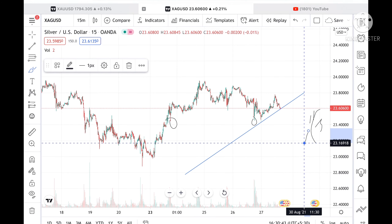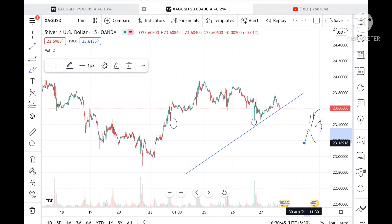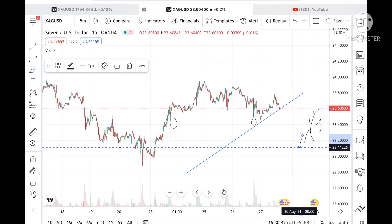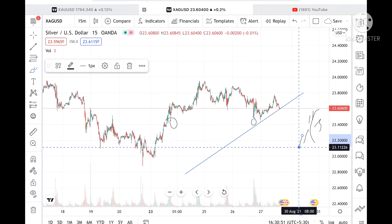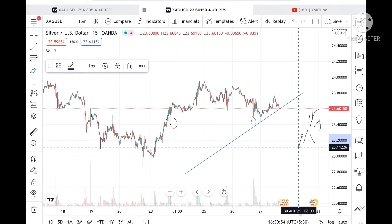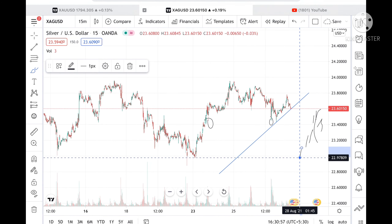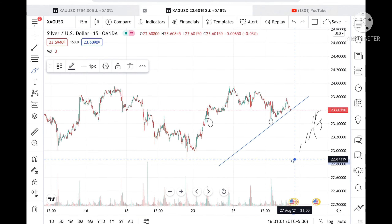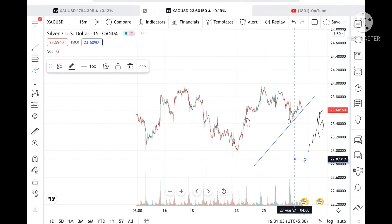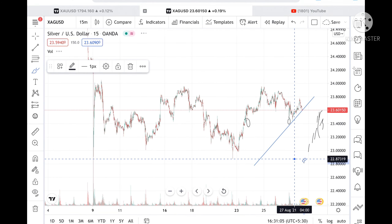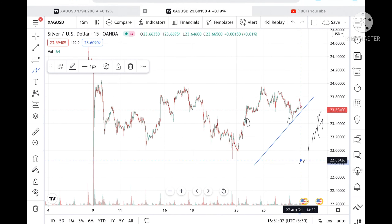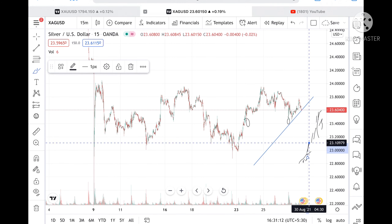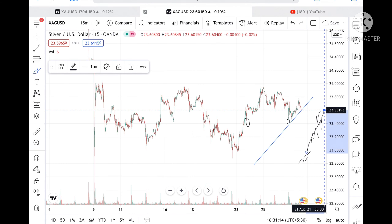If it breaks further downside, we can see a level of 23.16918. If the price goes more below that level, we can see 23.11226. Before that, if the price doesn't sustain, we can see a level of 22.97809 and it can touch 22.873. That is the point where we can see a shuffle if price doesn't sustain 22.98.